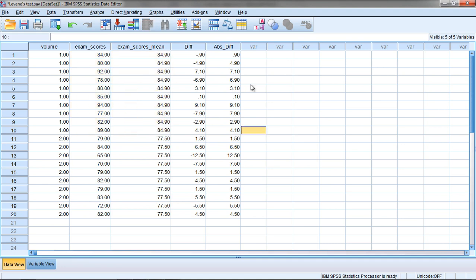So that's it for Levine's test. Hopefully that gives you a little bit of a better idea of what it is that Levine's test is assessing when it's run in either the t-test or the ANOVA. This concludes the video on the Levine's test of equality of variances in SPSS. Thanks for watching.